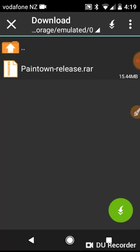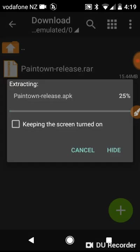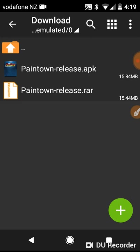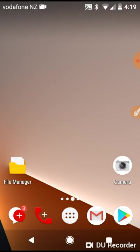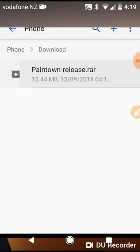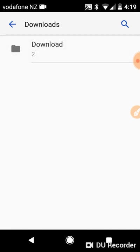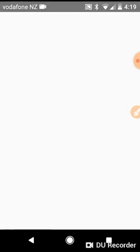Just extract it. Then as you can see, there it is. You want to go back onto your file manager, just reload it, and there it is: Paintown release.apk.